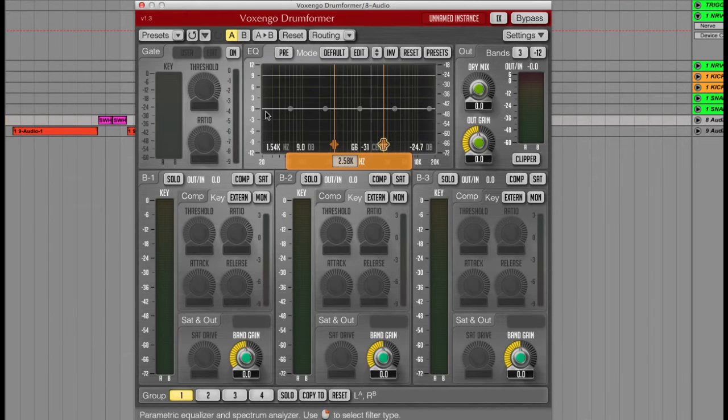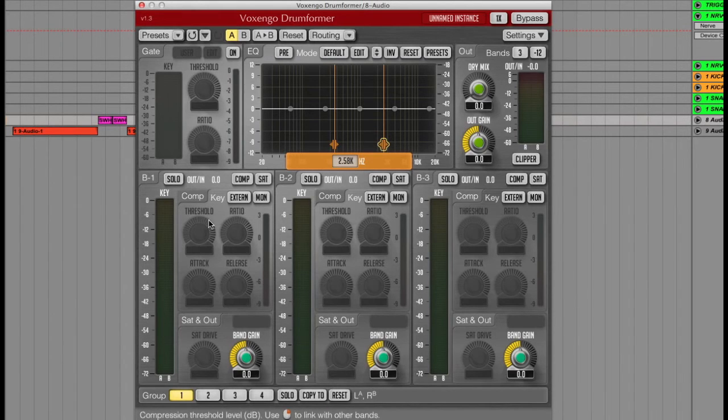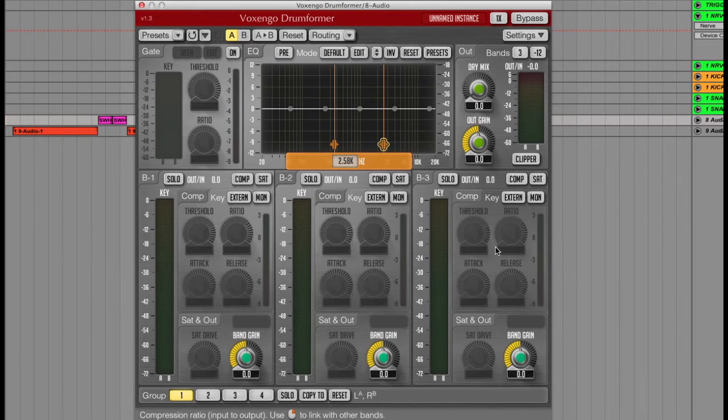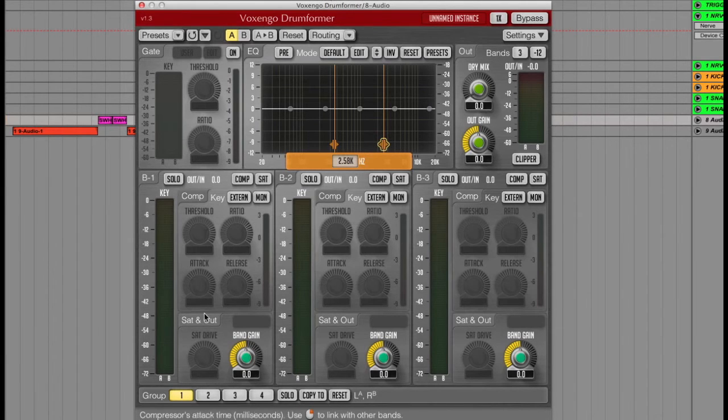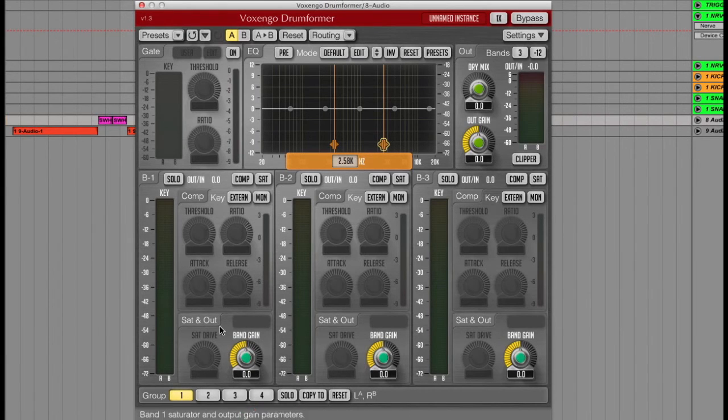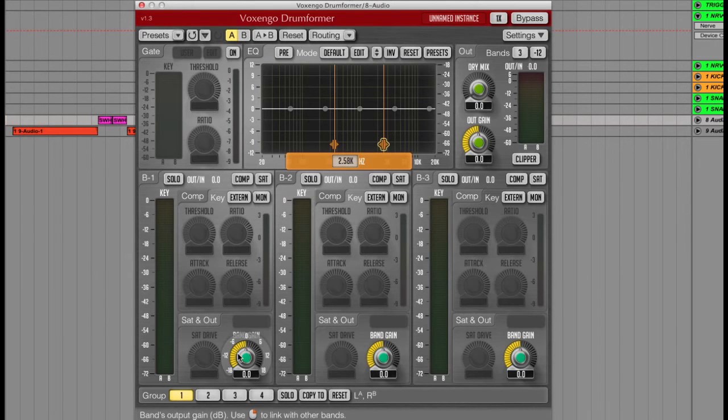The lower half of the plugin has three compressors, one for each bandwidth, where you can not only control the standard threshold, ratio, attack and release, but there's also a saturation drive control with a band gain control for pushing the harmonics even further.